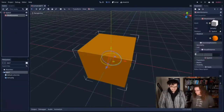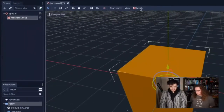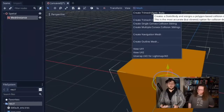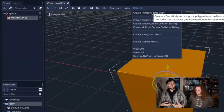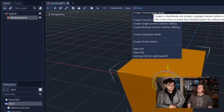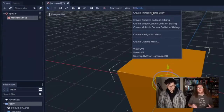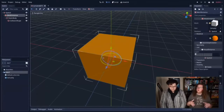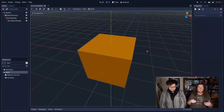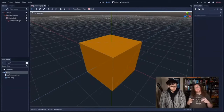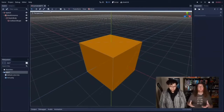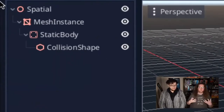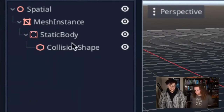We have this nice orange cube. I'm going to select the mesh instance and click the mesh button up here to create a trimesh static body — this allows collisions to occur. Currently this cube does not exist in any physical sense; it's just a picture of a cube. By giving it a trimesh static body, we're saying this thing has a body and exists within Godot's physics engine. In very early 3D games you could use the mesh itself as the collider, but now with high-resolution meshes that would be too slow.